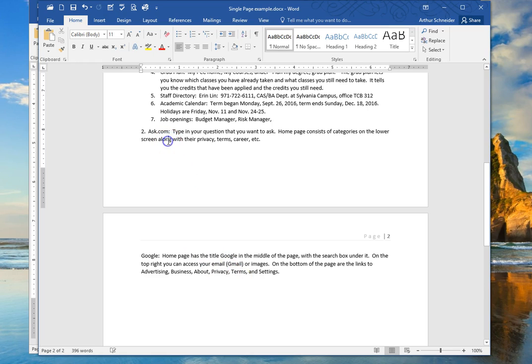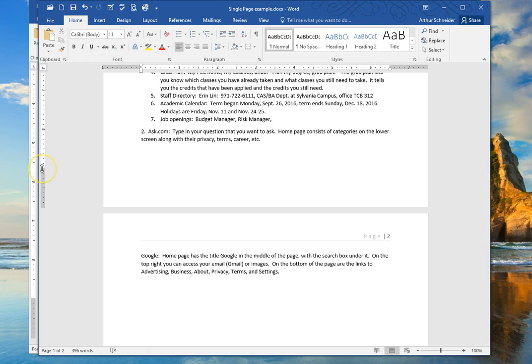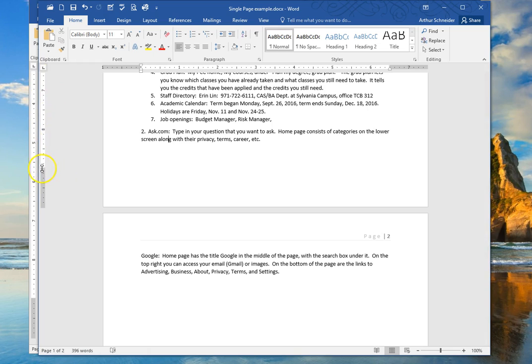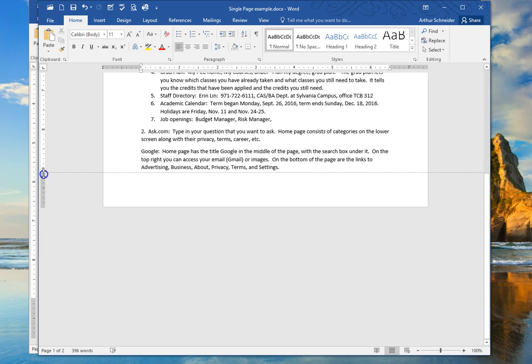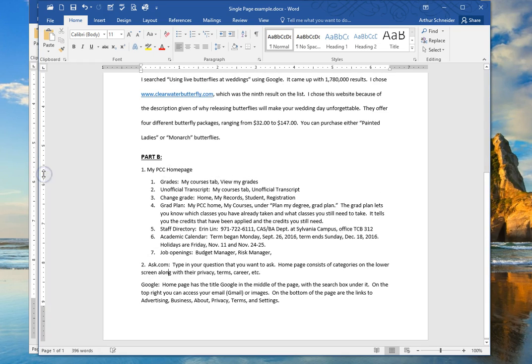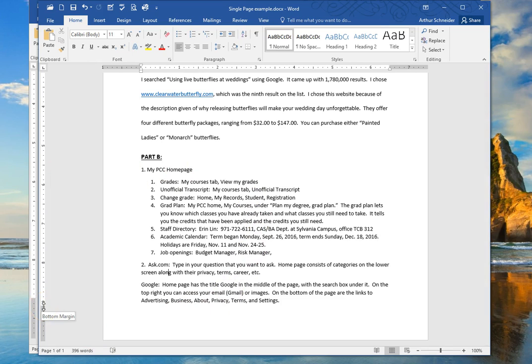I'm going to click back up here on page 1, and I'm going to come over here to the margin, the bottom margin ruler here. I'm going to get this double-headed arrow and just drag it down slightly. What I did was I made the bottom margin slightly smaller than one inch.